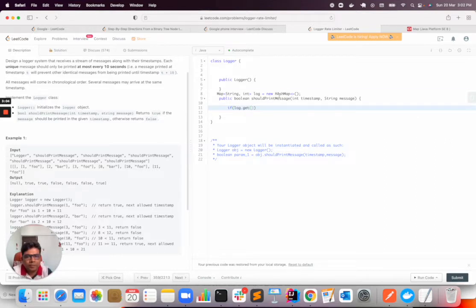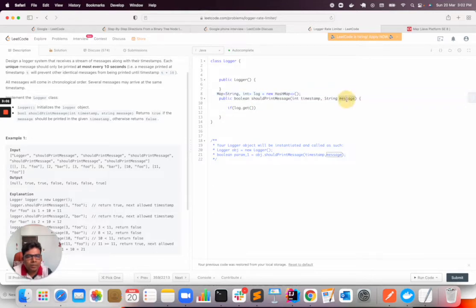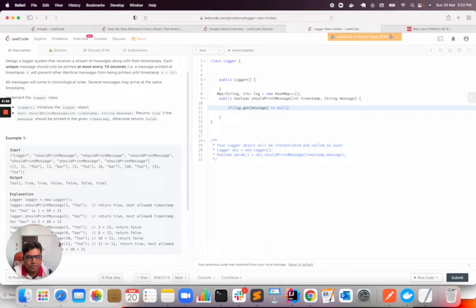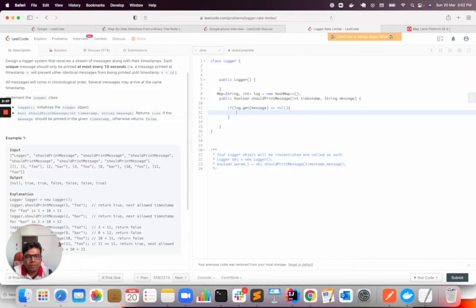OK, so here it will be string message. If we have a key that is not equal to null, if it is not equal to null, first we will check if this message doesn't exist, then we